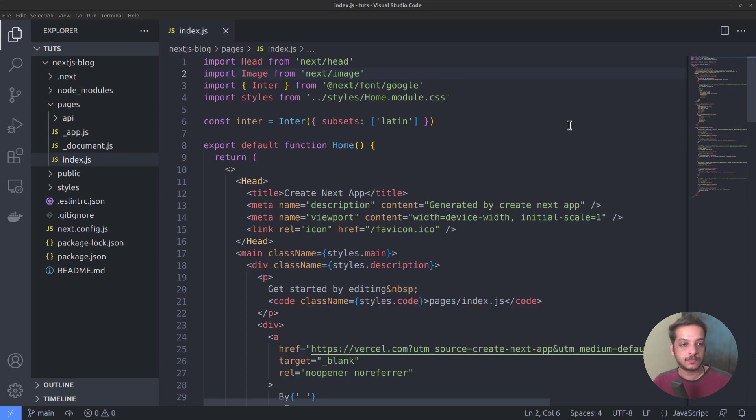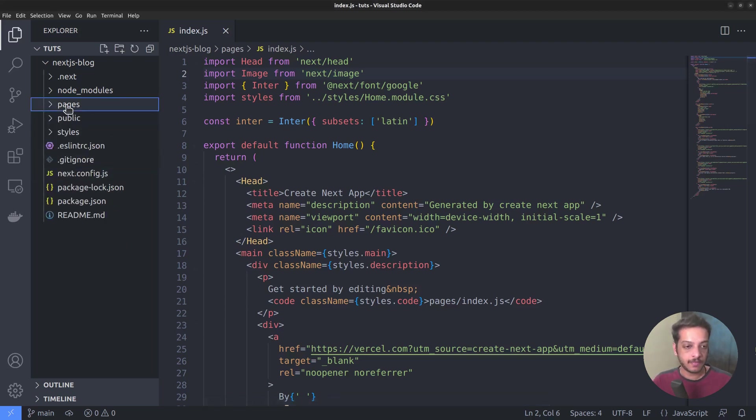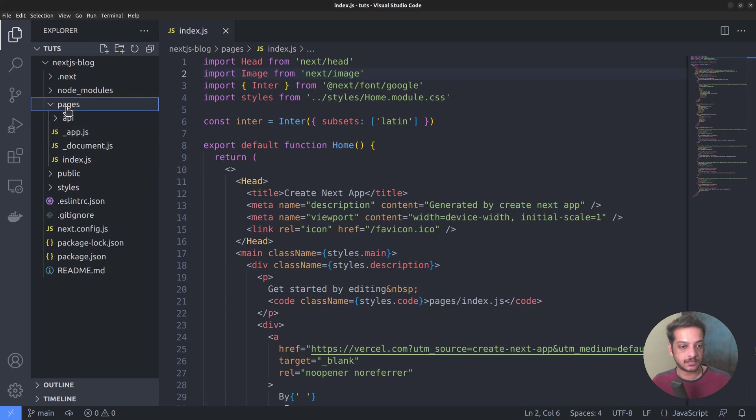In case you missed the previous videos, we are using Next.js to build the frontend of a headless WordPress backend. Next.js follows a file-based routing system, and all the route files go inside the pages directory.